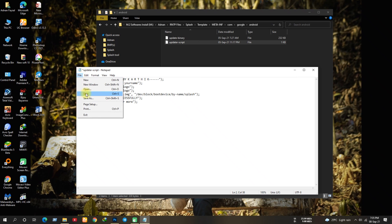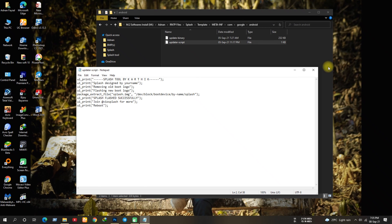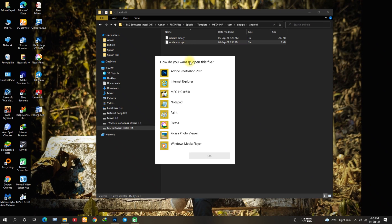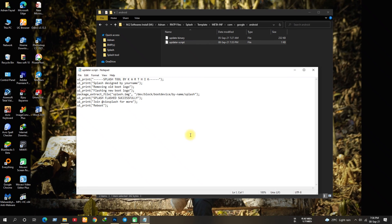Once you've done your changes just simply save it. I'm not gonna change any of them now as I've already did before.